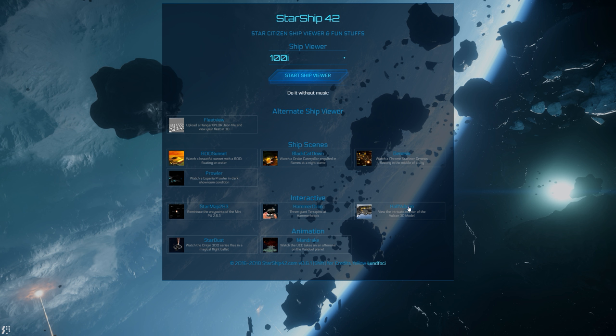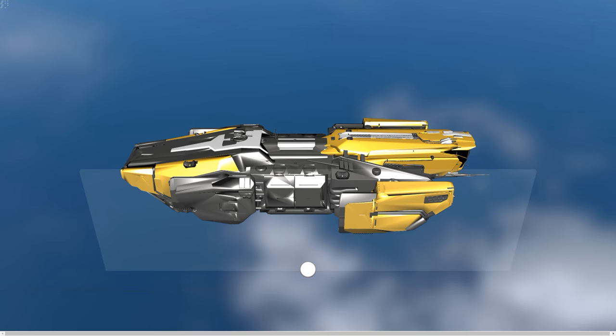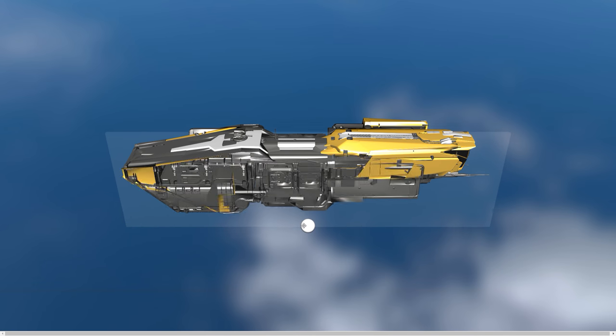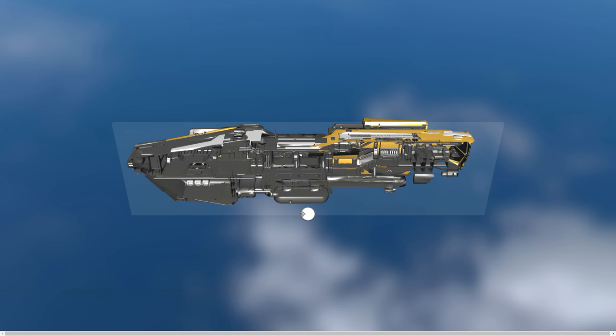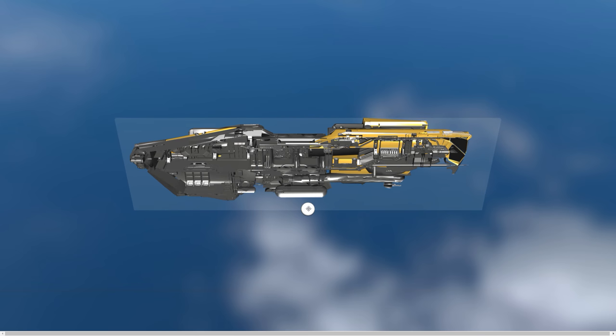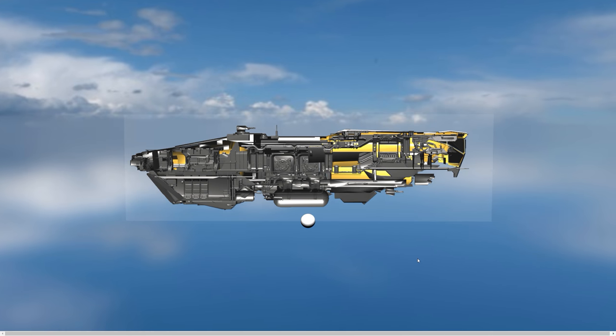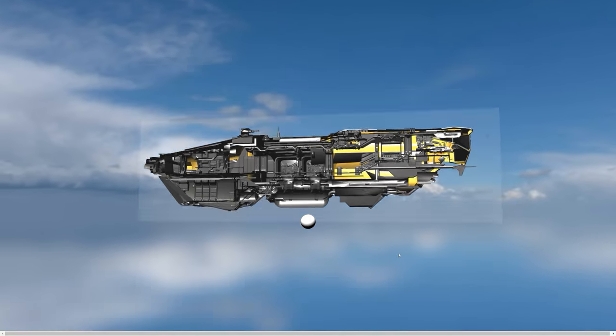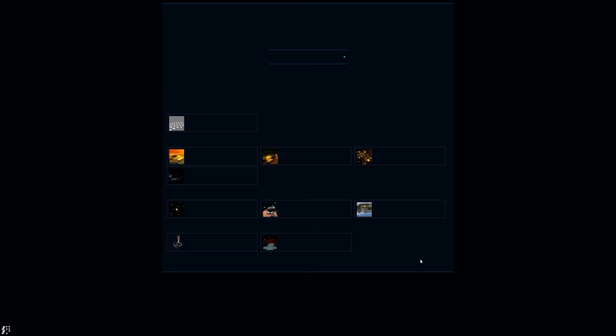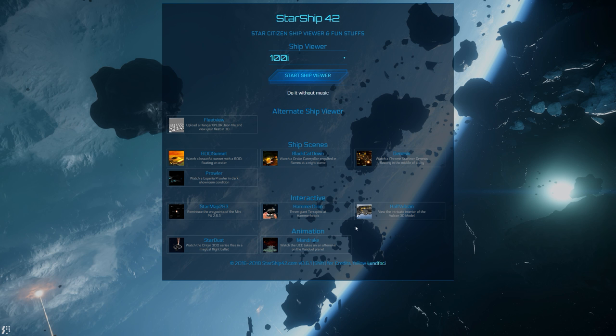For example, this one down here called Half Vulcan is pretty cool. Basically what it does is it ends up rendering out a Vulcan where you get this slider and you can end up kind of going through the ship and seeing all the different various components that are on it and get an idea of the interior layout of the ship itself.